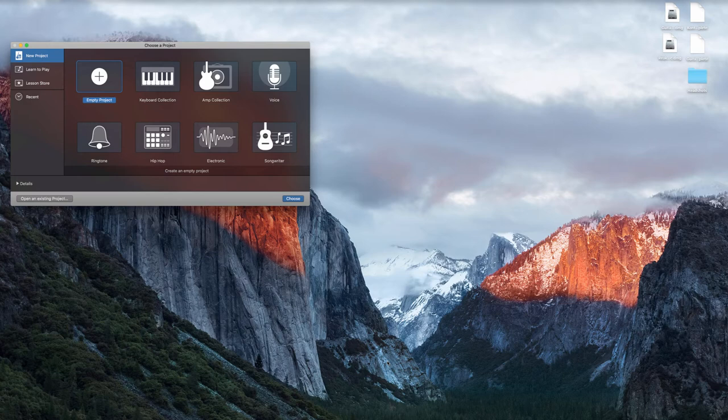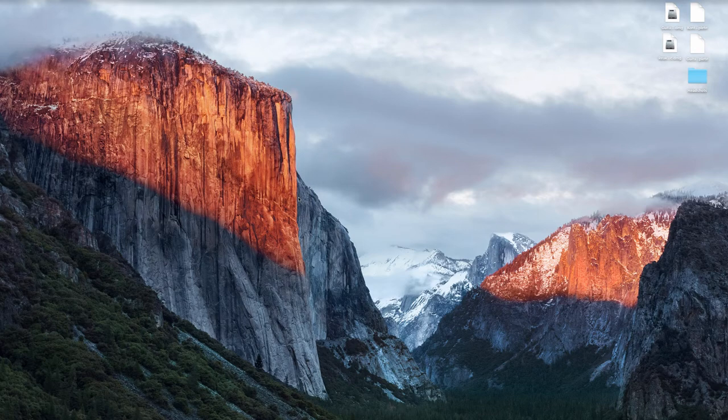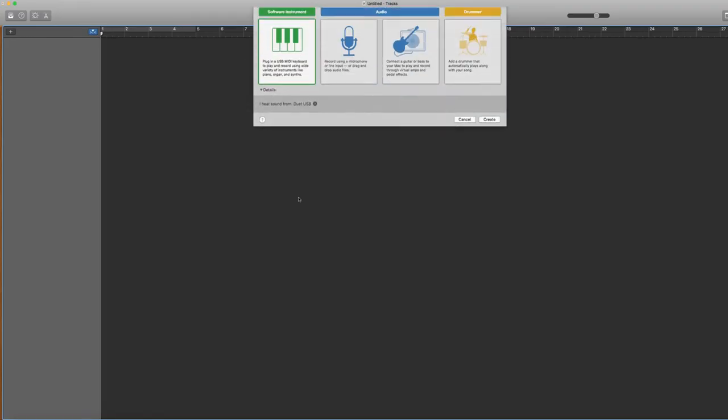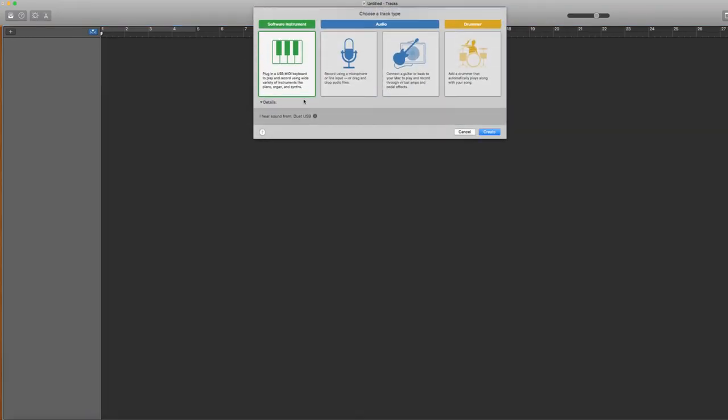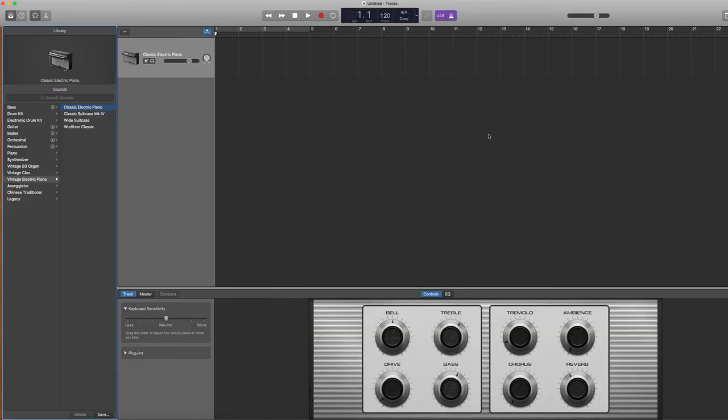We're going to get started by opening up GarageBand and selecting Empty Project. Then we're going to select Software Instrument and Create. I love that it automatically opens up and defaults to Classic Electric Piano because this is a great place to start.